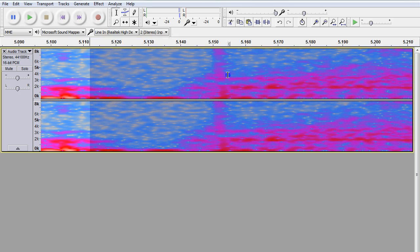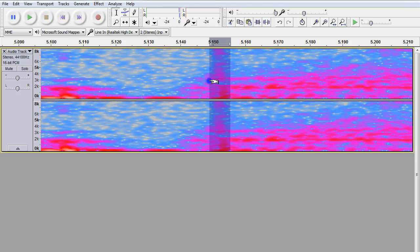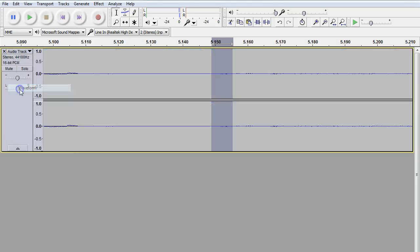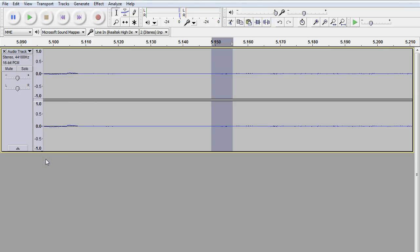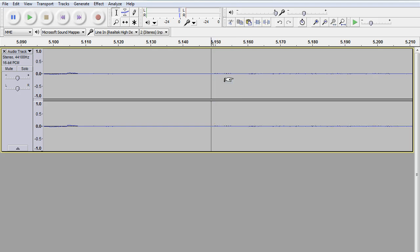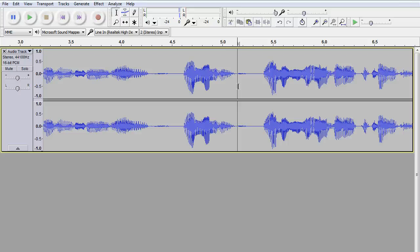And what you do is, again, highlight it. Go back over to waveform. Now what you can do is go up to Edit and find Zero Crossings. What that does is it tries to find an area where it's neither positive or negative in height. Then hit the backspace key and that little pop is gone.